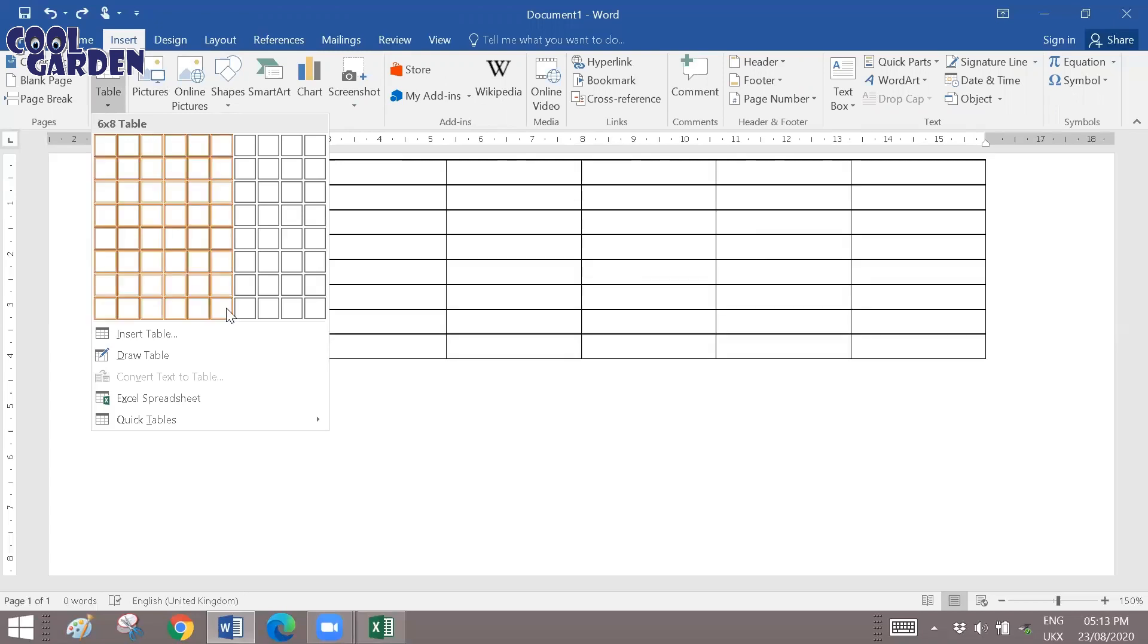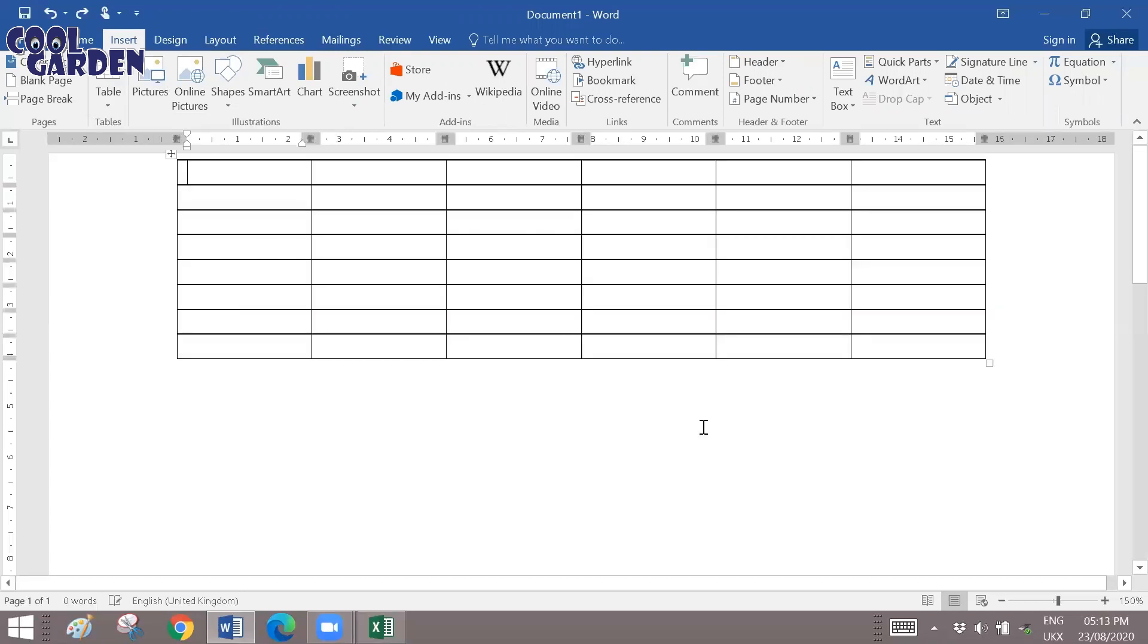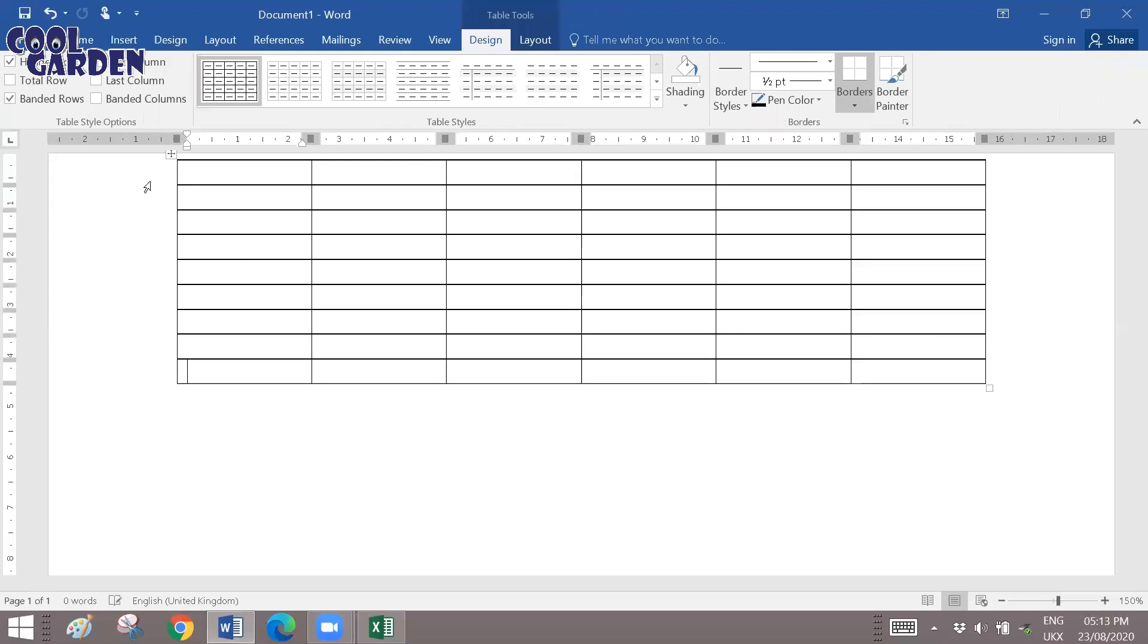So I'm choosing six columns and nine to ten rows.